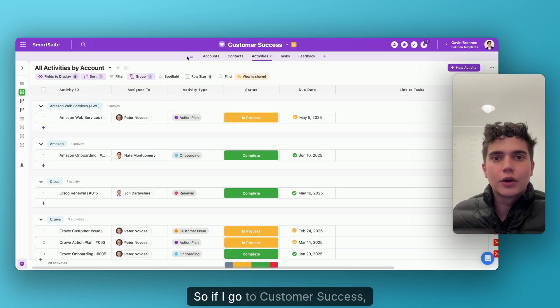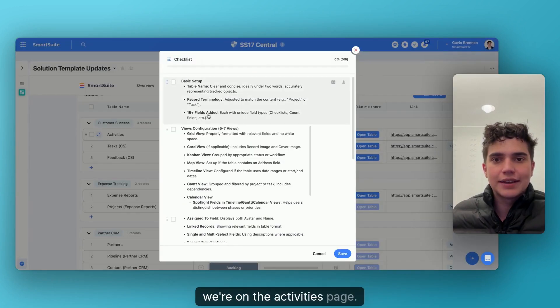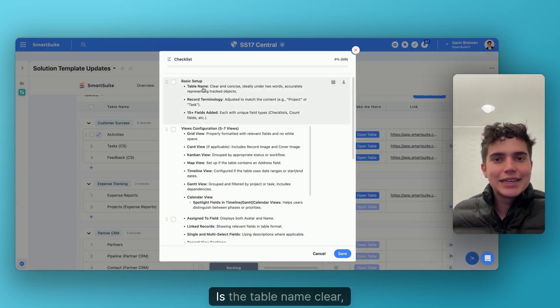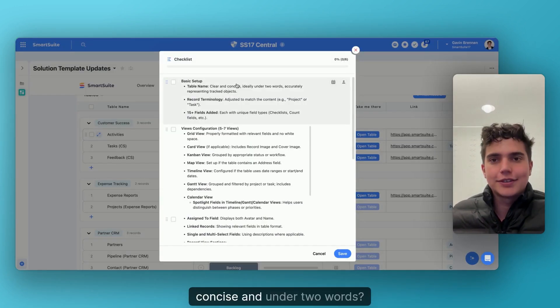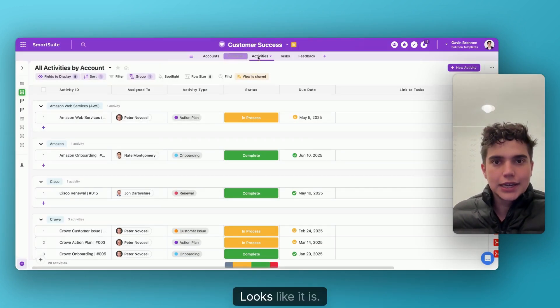So if I go to customer success, we're on the activities page. Is the table name clear, concise and under two words? Looks like it is. So check on that.